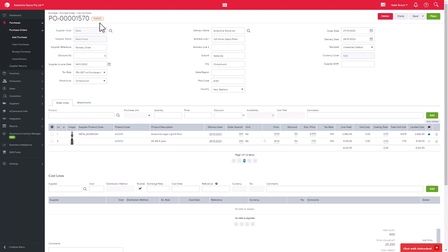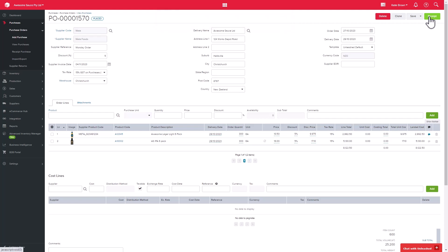This will change the status to placed, and if print settings are turned on in company settings, it will produce the PDF documentation. If automated notifications are turned on, Unleashed will also send an email to your supplier.